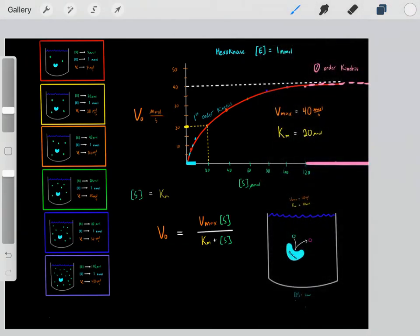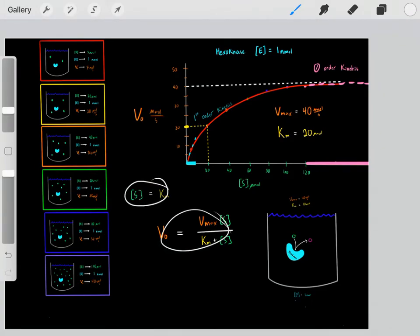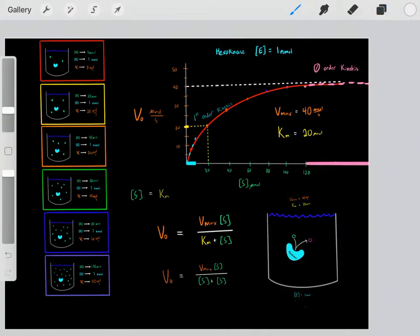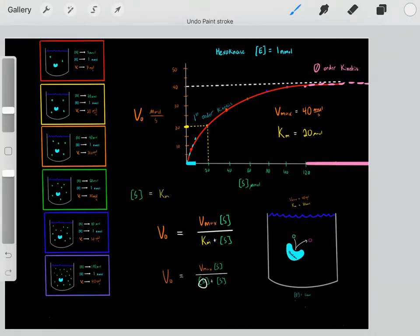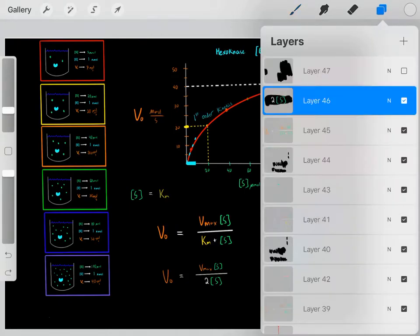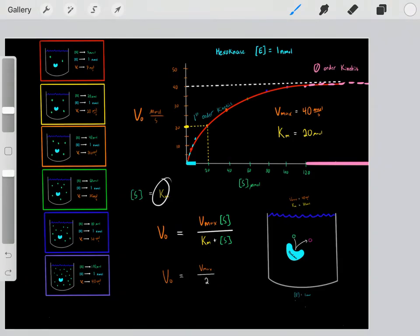Lastly, let's say the particular substrate concentration happens to be at the Km. The Km is specifically the substrate concentration that gives us half of the Vmax. So if our substrate concentration equals the Km, we can plug in the substrate concentration in place of Km, since they equal each other. We'd be left with an equation where we add the substrate concentrations in the denominator, giving us 2S. The substrate concentrations then cancel, and we see the velocity rate will equal half of the Vmax. When the substrate concentration is at the Km, the velocity rate will be half of the Vmax.